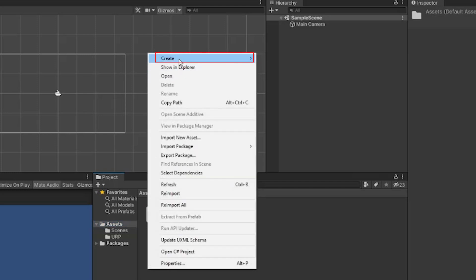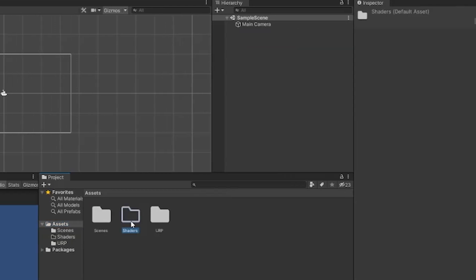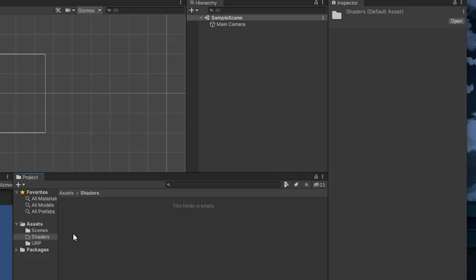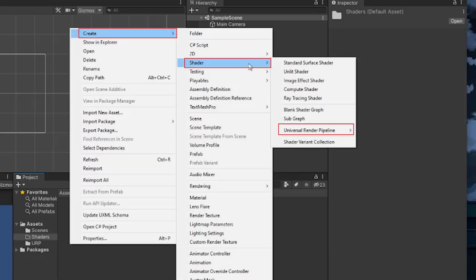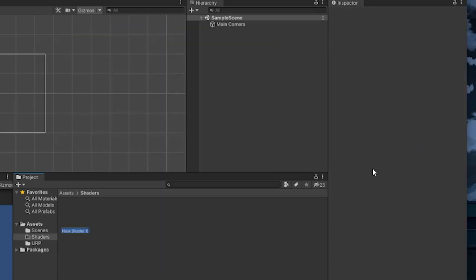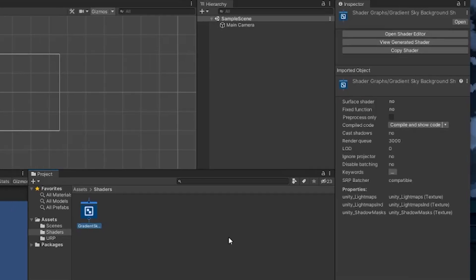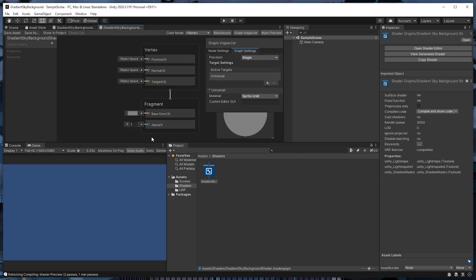In the assets directory of the project, I'll create a new folder and call it shaders. Inside that folder, I'll right click, create, shader, Universal Render Pipeline, and then Sprite Unlit Shader Graph. You can use the Sprite Lit Shader Graph instead if you want to, but I'm going to use the unlit one. I'll call this file gradient sky background shader. Then I can double click it to open it up in the shader graph editor.